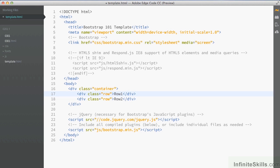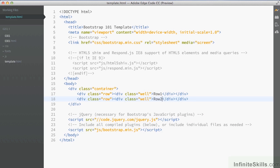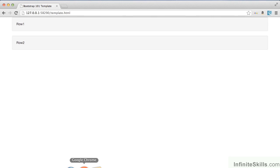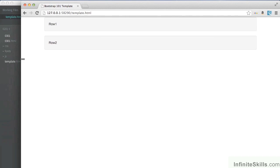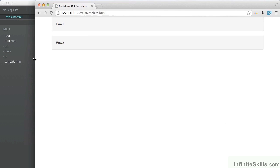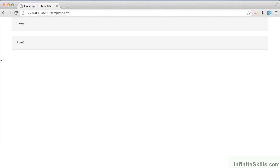In order for us to be able to see that, let's put inside here another well, like we did in the previous example. I'll copy that entire element, paste it in here, and just change the name. Save that. And this time we can see that we have two rows and they're clearing each other. That's the main part of what the row is to do — as we put columns inside each of these rows they will always clear each other.